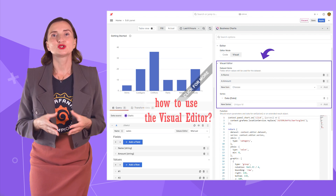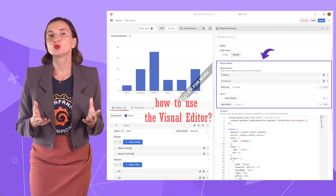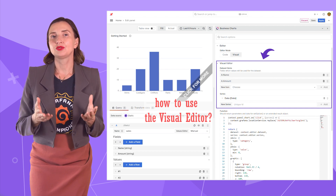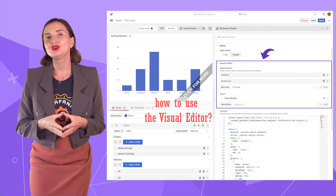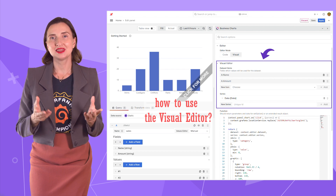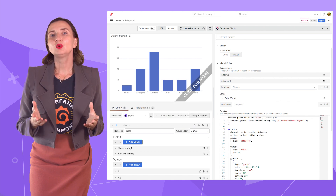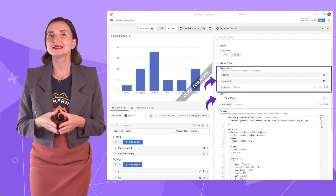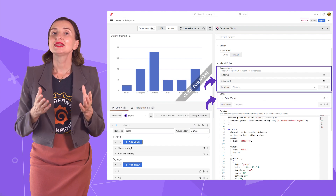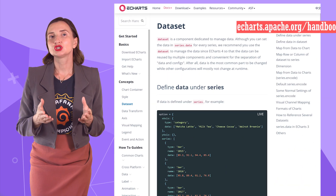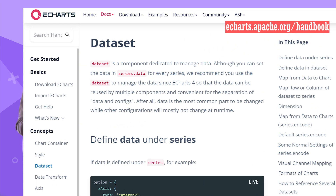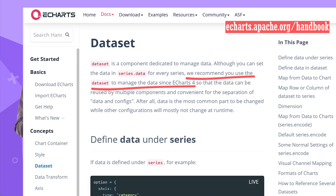How to use the visual editor? It is a work in progress — we are actively improving it with many more new features coming in the next release. For now, we have two options: dataset items and series. The dataset is not a mandatory Apache Charts parameter, but it is highly recommended starting from version 4.